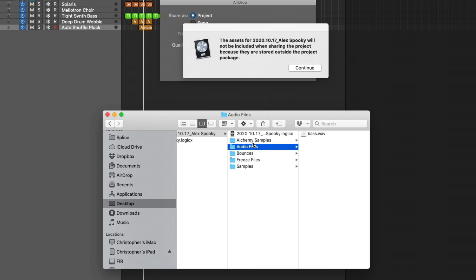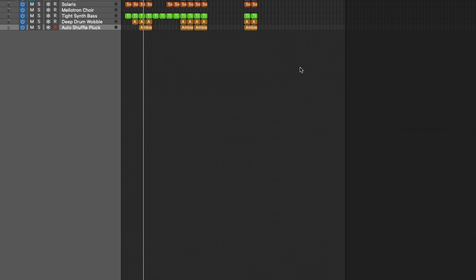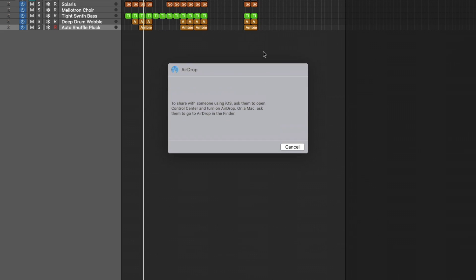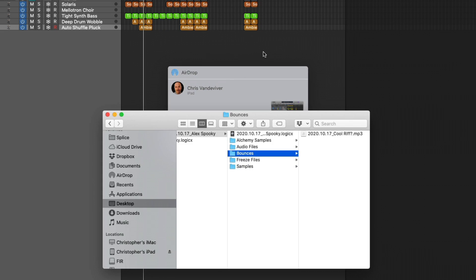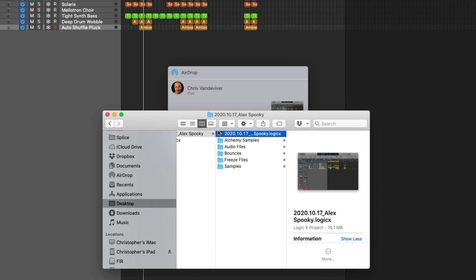So, all this stuff. And in this case, we would only share this file right here, the project file, nothing else.